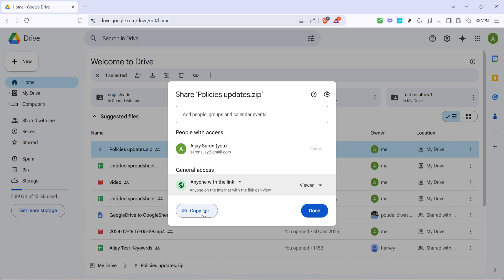And there you have it! With just a few clicks, you've uploaded a zip file to Google Drive and are ready to share it with the world. This method ensures that your files are safely stored in the cloud and easily accessible to whoever needs them. Thanks for watching and happy sharing!